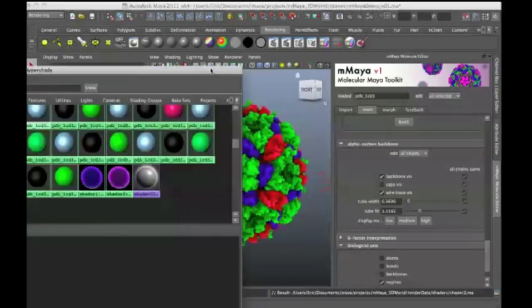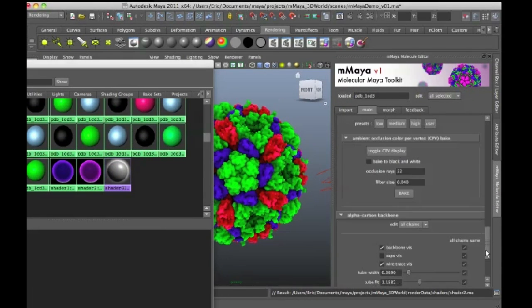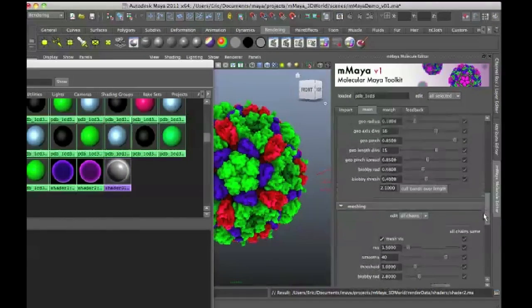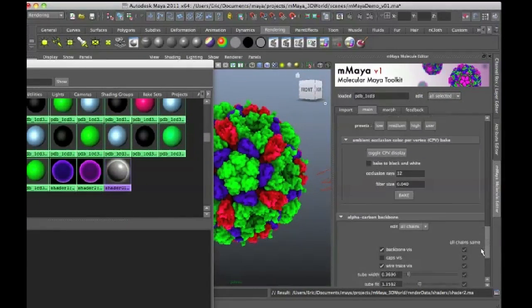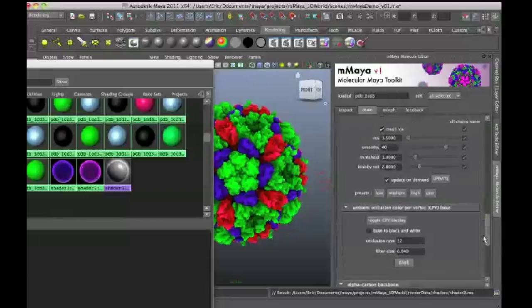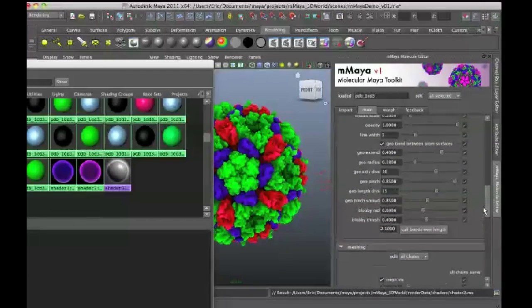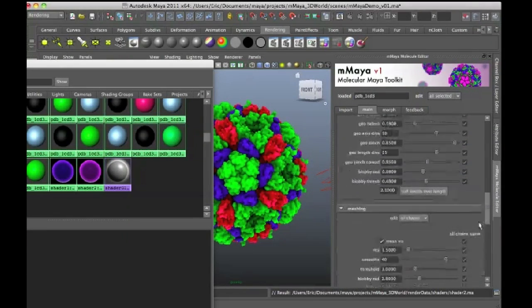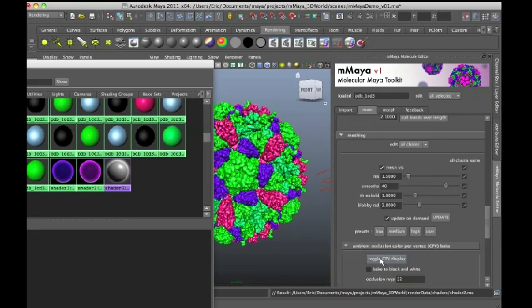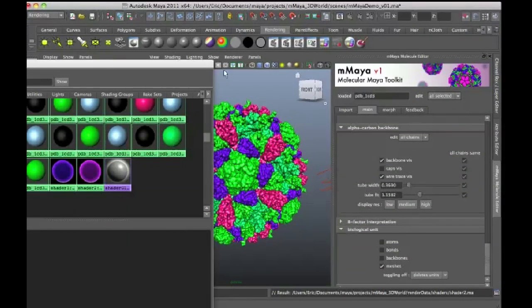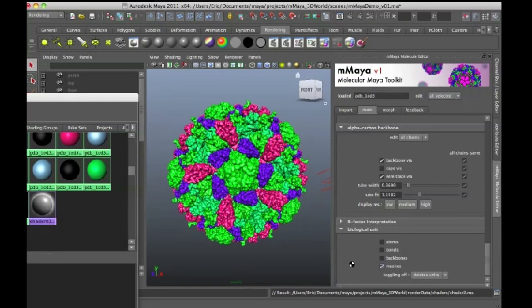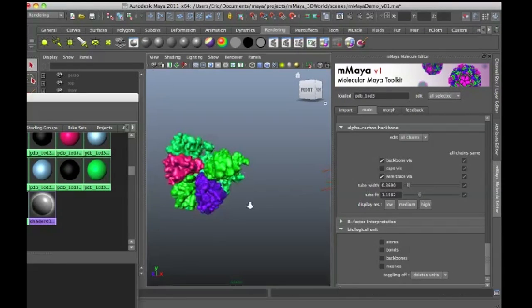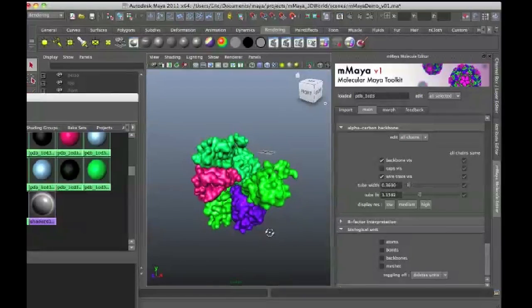So what I want to do now is a couple things. First I'm going to turn off the CPV preview so that I no longer have the baked ambient occlusion because that will interfere with the representation of the structure here in Maya. So I'll go to Meshing and click on Toggle CPV Display to turn that off. The other thing I'm going to do is I'm going to turn off Meshes so I only need to worry about my initial structure.